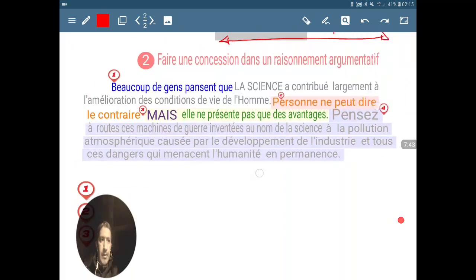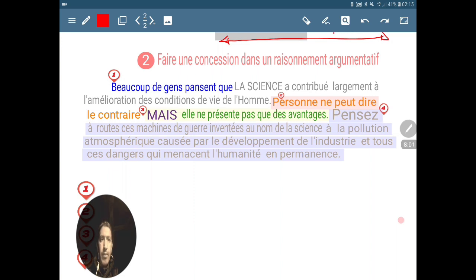Passons à la deuxième partie, c'est la deuxième leçon : faire une concession dans un raisonnement argumentatif. L'année prochaine, dans la typologie textuelle, vous allez faire le texte argumentatif. Parmi les outils qu'on utilise dans l'argumentation afin de persuader ou de convaincre les autres, nous avons ce qu'on appelle l'argument par concession. Quand on vous demandera le jour de l'examen de faire une concession en quatre étapes, sachez que vous devez raisonner pour convaincre.